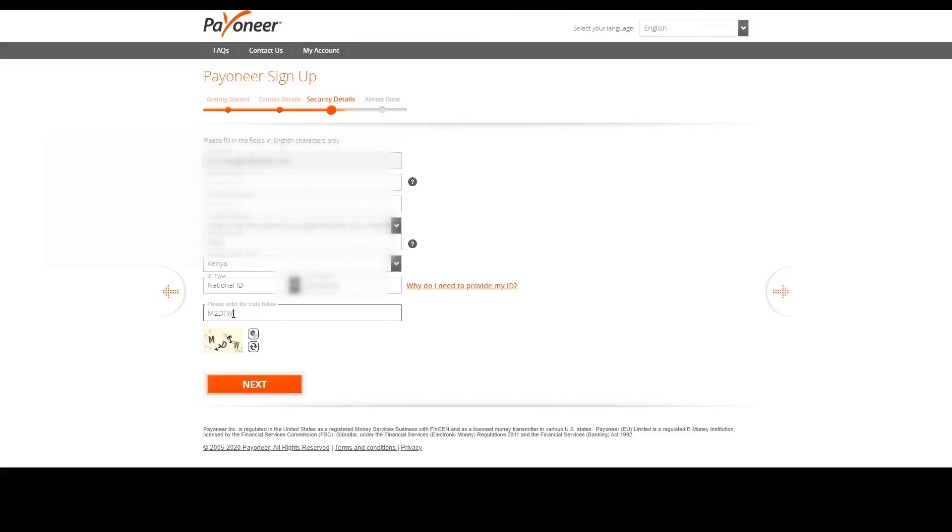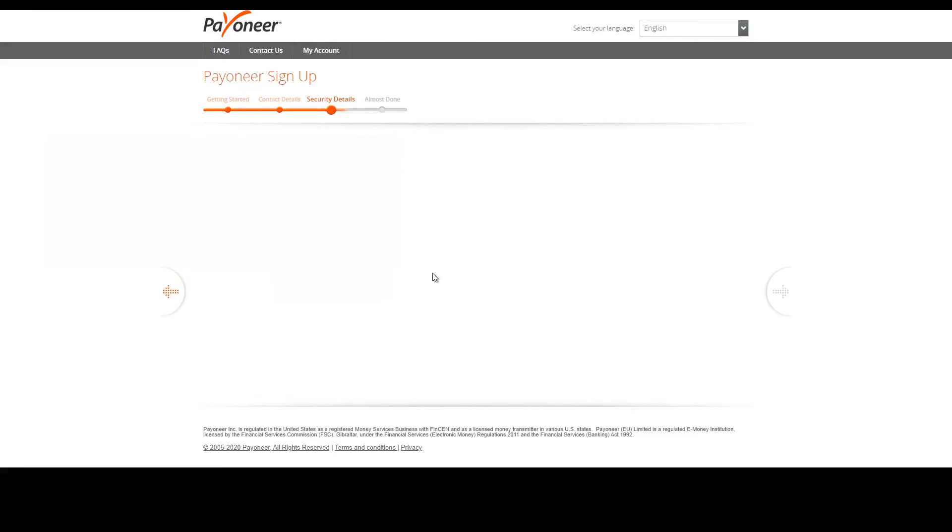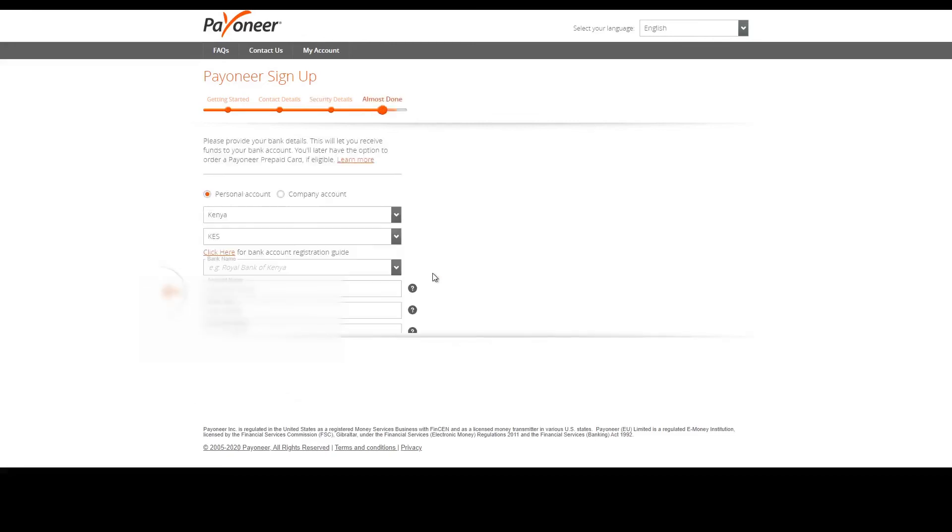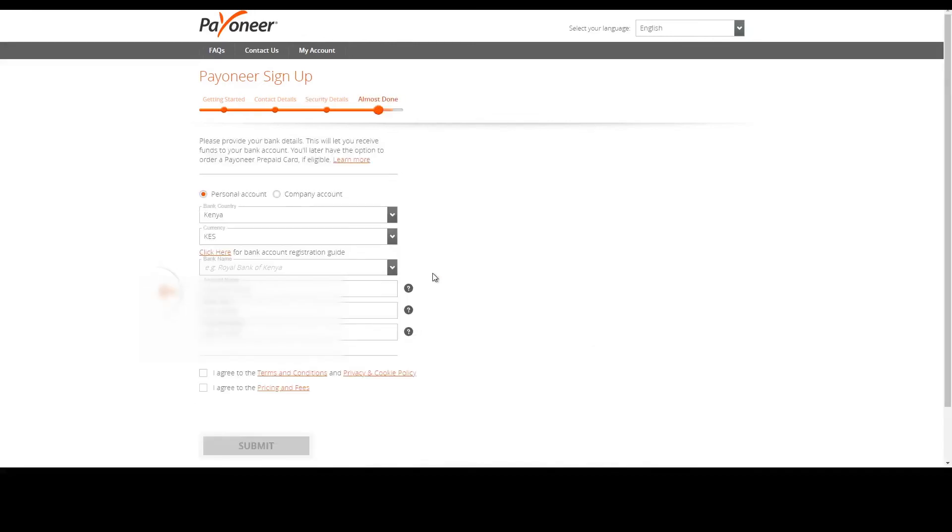Now I've put that code which corresponds with that code down there. I can now press next. So I'm nearly there and this part is where I fill in my bank account number.